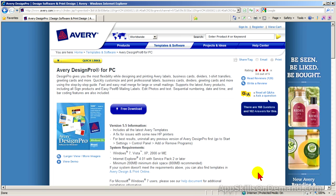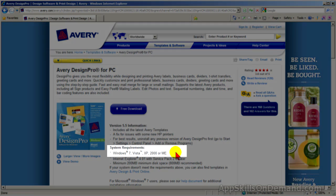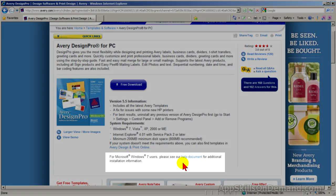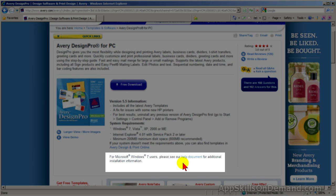Avery Design Pro has been around for a long time. It works with many of Microsoft's operating systems, including Windows 7, Vista, XP, or 2000. If you look below, you'll see that for Microsoft Windows 7 users, please see our help document for additional installation information. Click on the help document link.